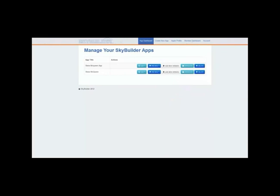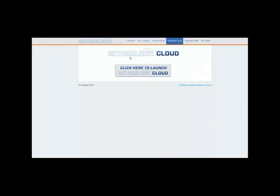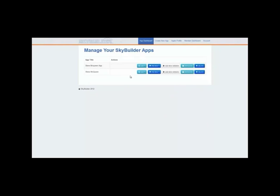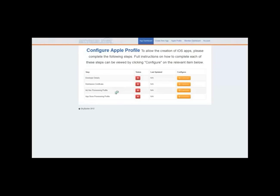Now I'm going to show you the app-building dashboard in SkyBuilder Cloud — it launches in a new window. This is your base dashboard: you can see the app dashboard, create a new app, edit old apps, or preview existing apps. I had an old Steve McQueen app in there — for those old enough or cool enough to know, he was the king of cool back in the day.